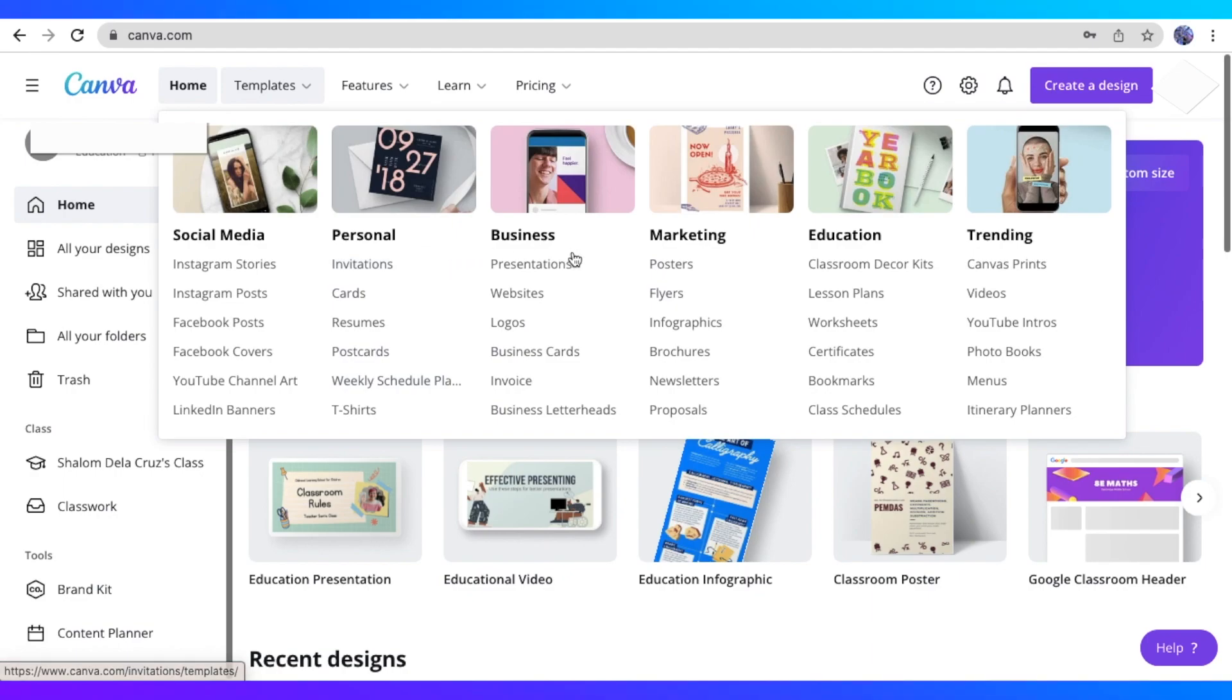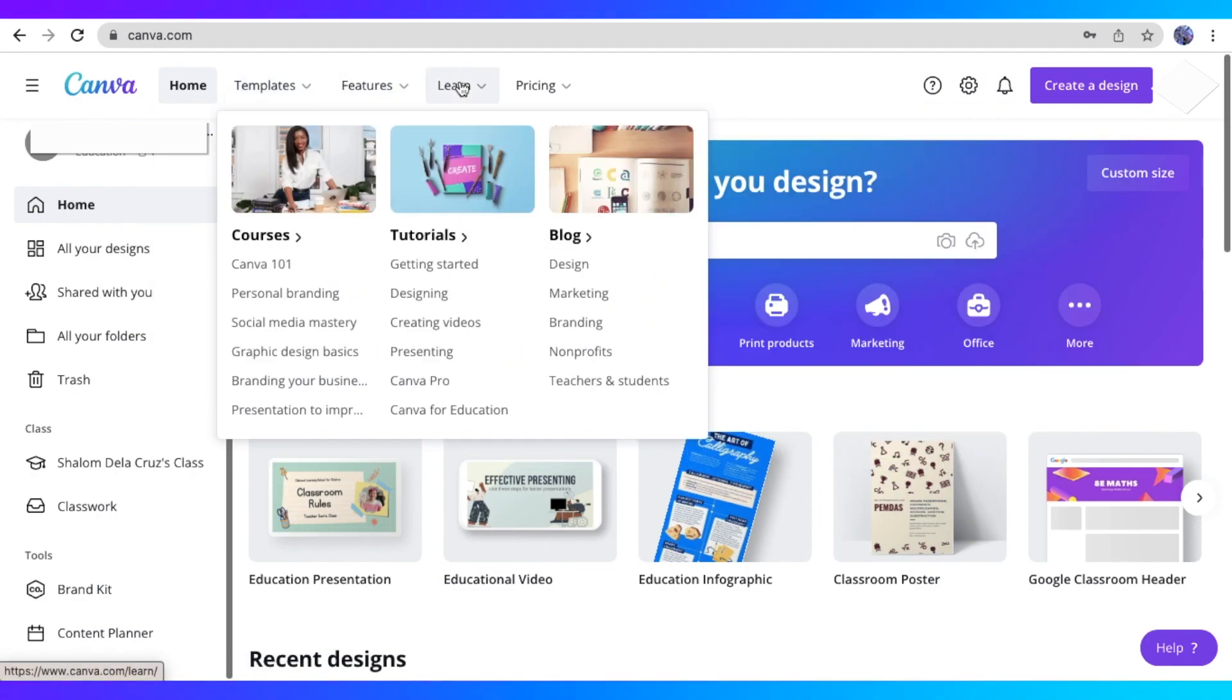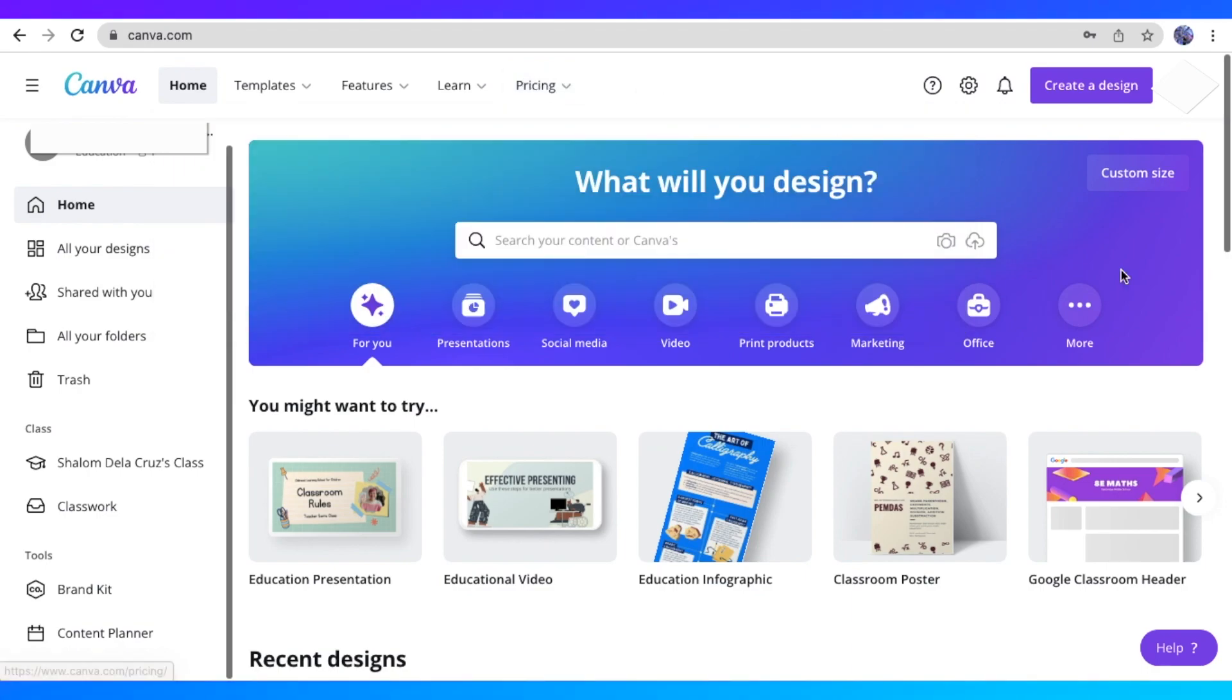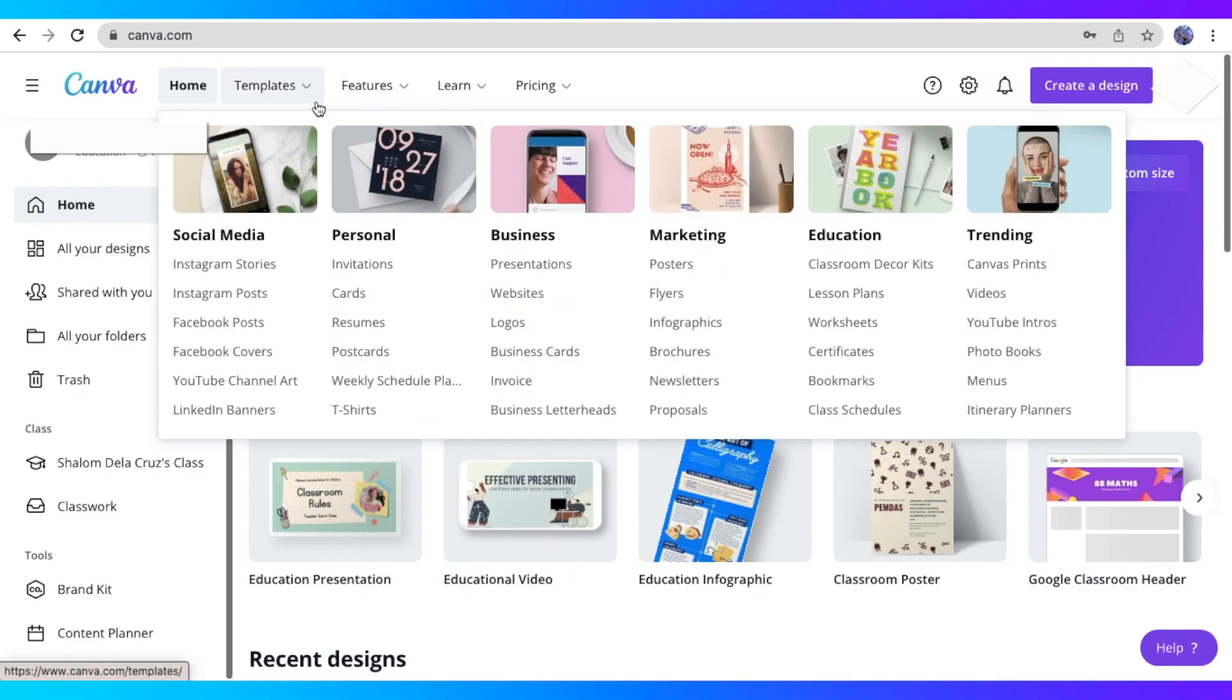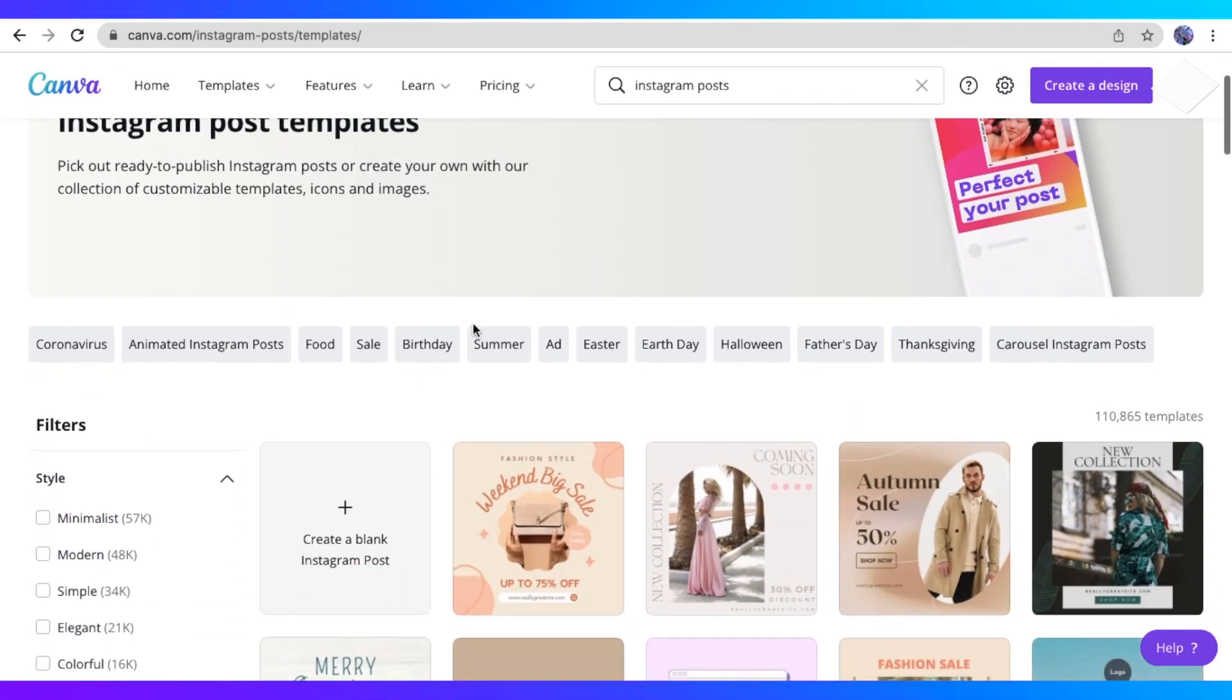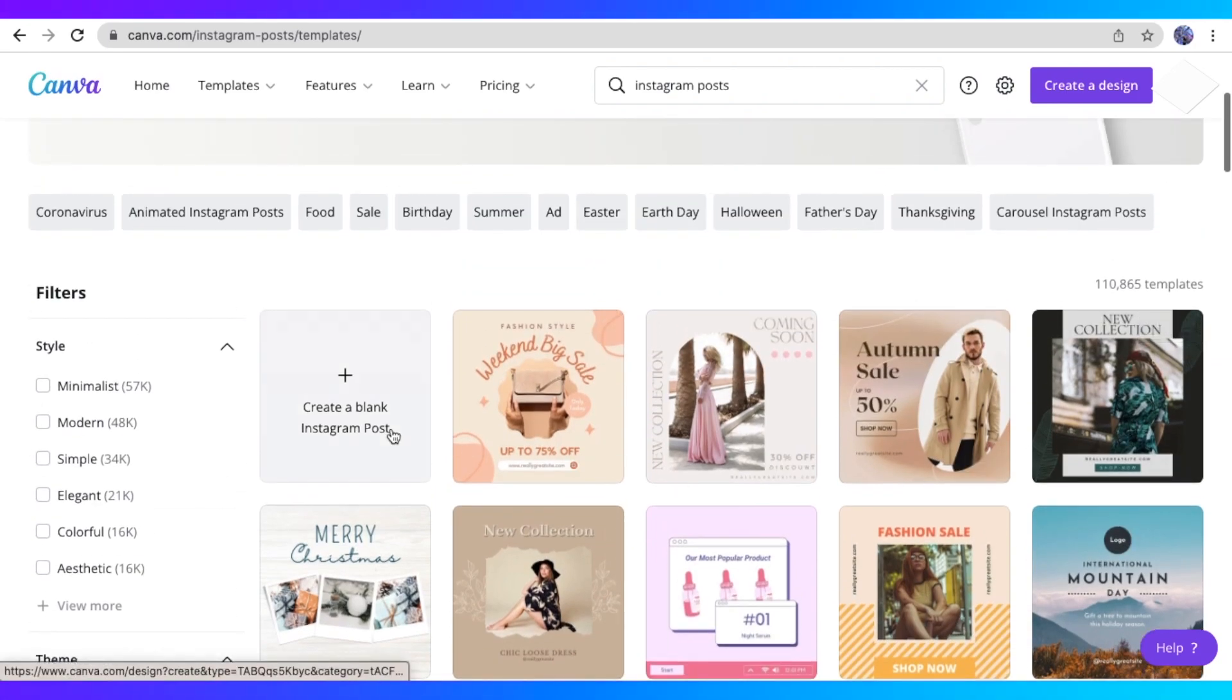So here at Canva, before you can proceed to designing your own art, you have to create an account by signing up through email or your Gmail account. So it's a very easy process. So here I have my account and we are at the homepage. So you could choose any size of the NFT art that you want. But for now, I want my NFT art to be the size of an Instagram post.